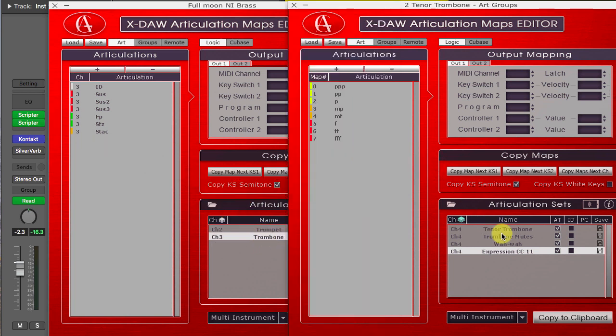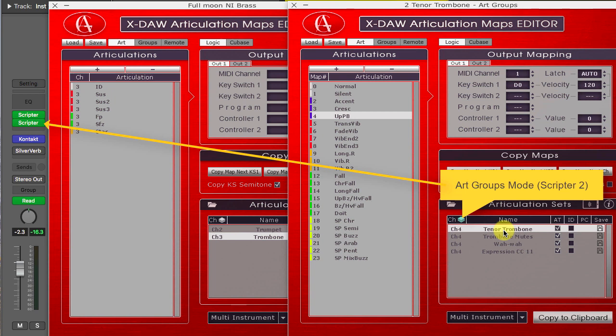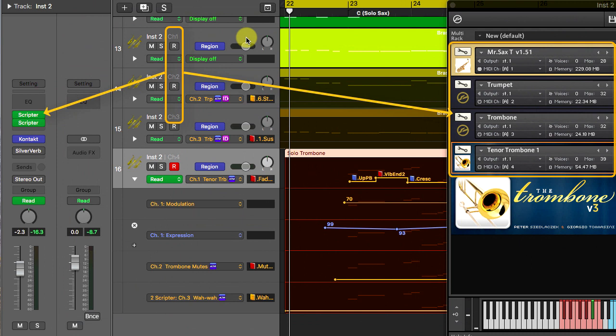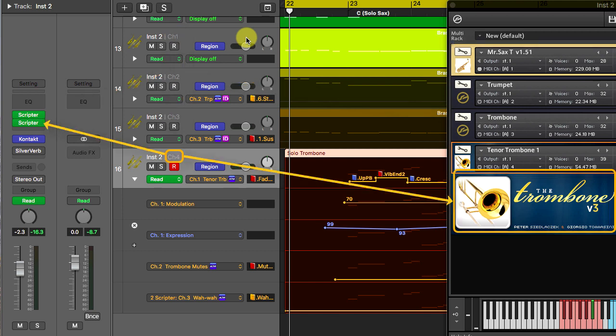Here is an advanced scenario where I'll use two Scripters. The first XDAO preset is set to a standard multi-instrument mode and will control the trumpet and trombone brass sections.